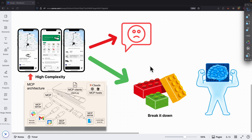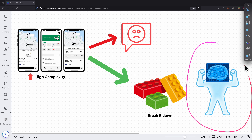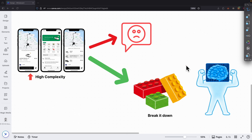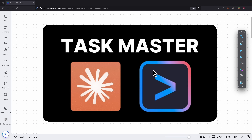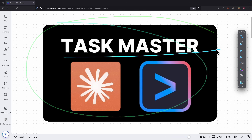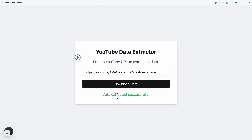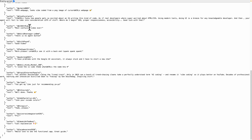Luckily, we also have an MCP tool that can actually help us break the task into smaller tasks so that the coding agent or the large language model can execute much more accurately. That's why in this video we're going to talk about how to use a tool called Taskmaster, which is an MCP tool for task management with AI-driven development. Personally, when I tried to use this I was able to get much higher accuracy for app development with AI.